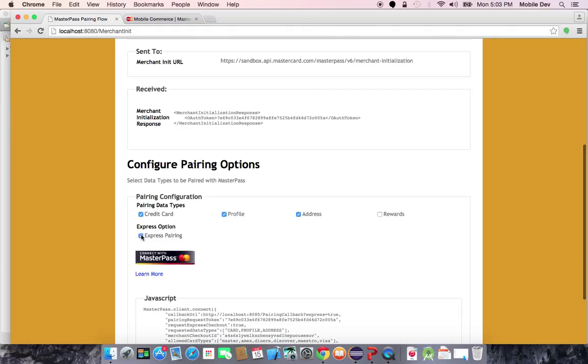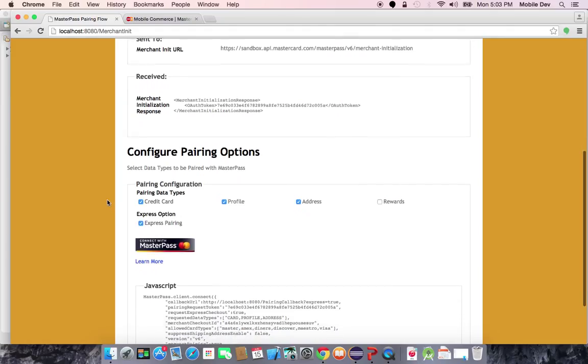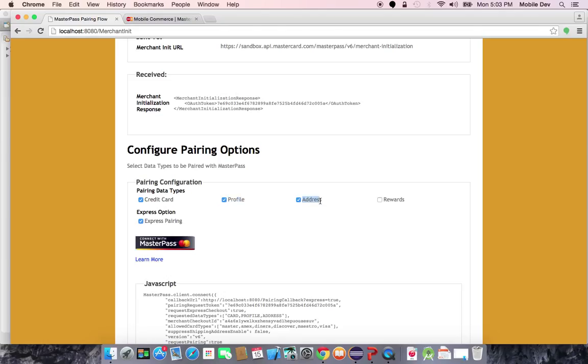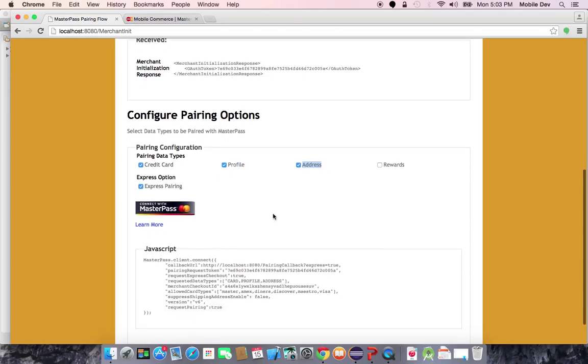In this case, for pairing, the sample app is simulating a merchant requesting access to the user's credit card data, their profile, and their address. Furthermore, the merchant is requesting that this be an express pairing to turn on the second level of MasterPass return checkout, express checkout,